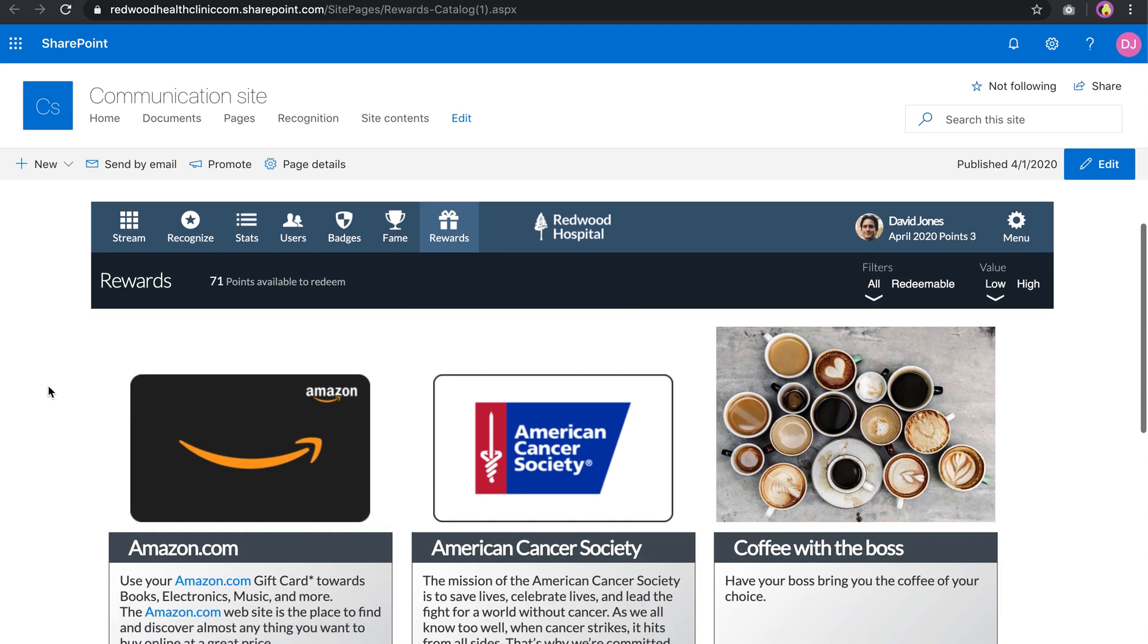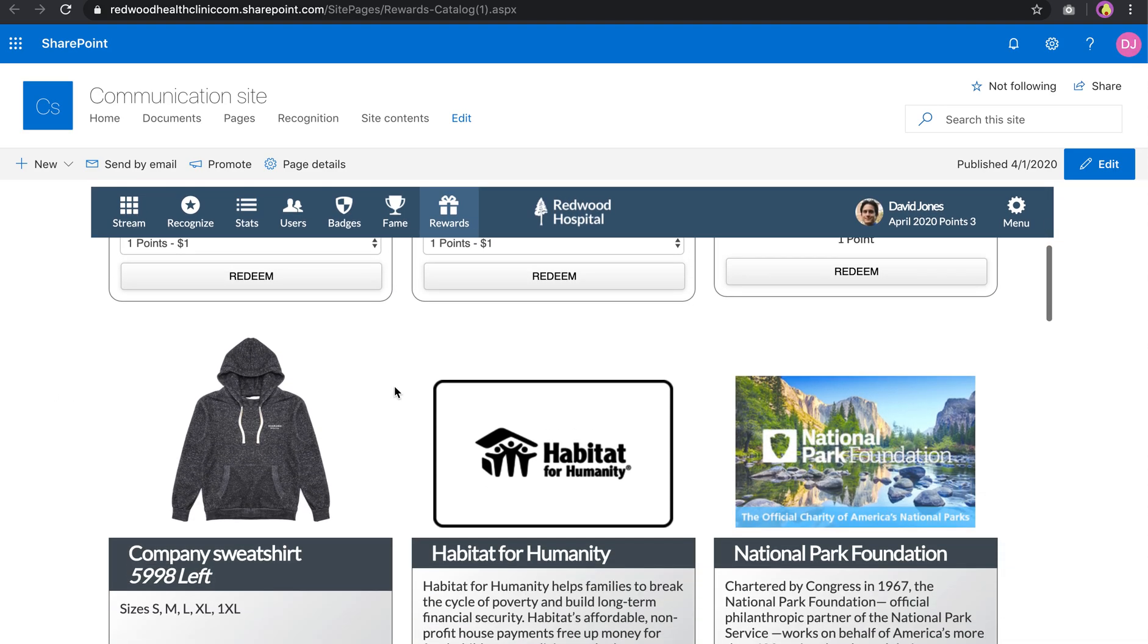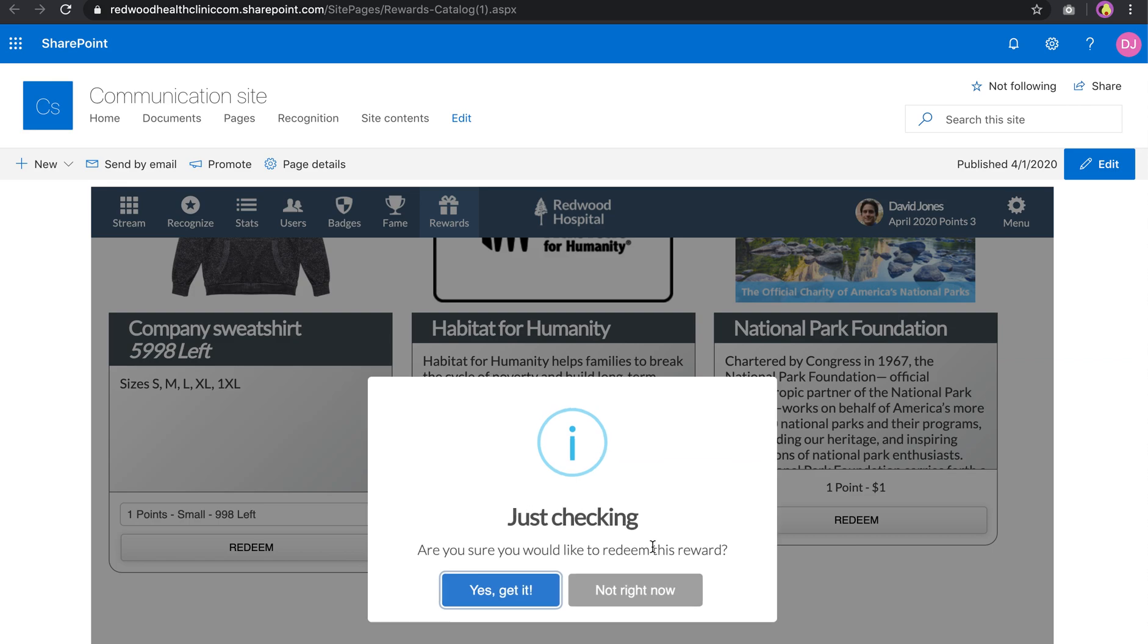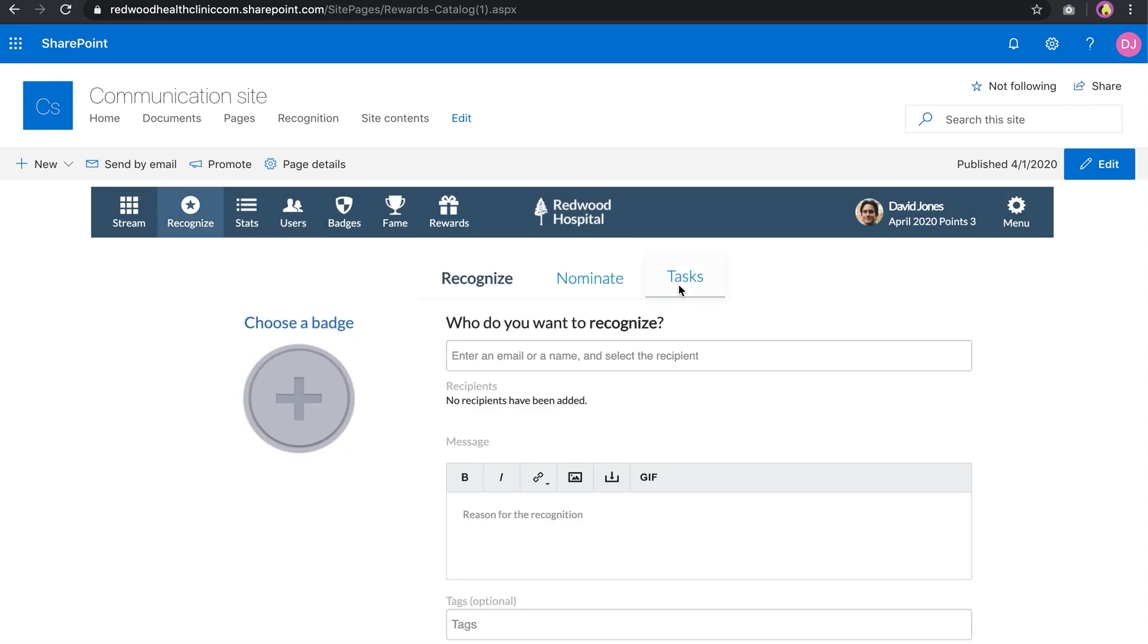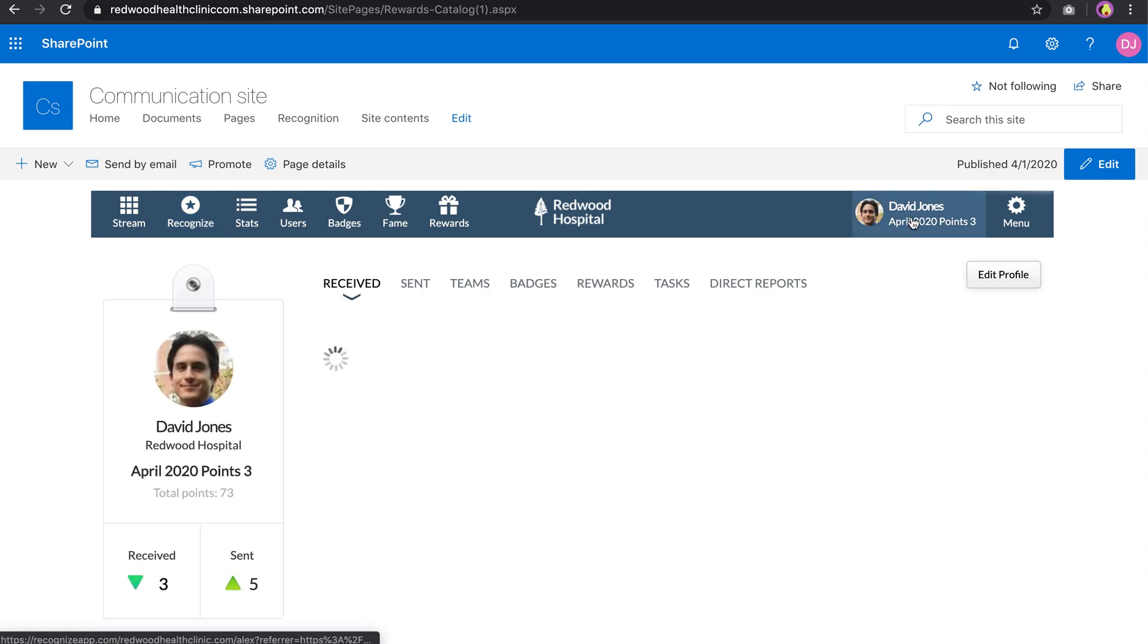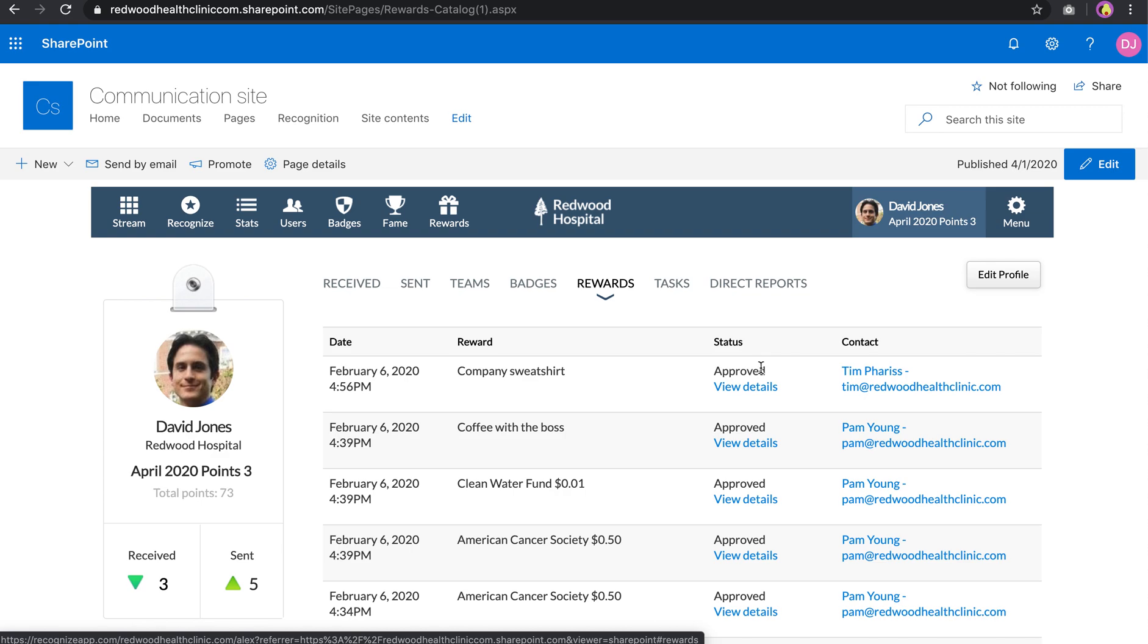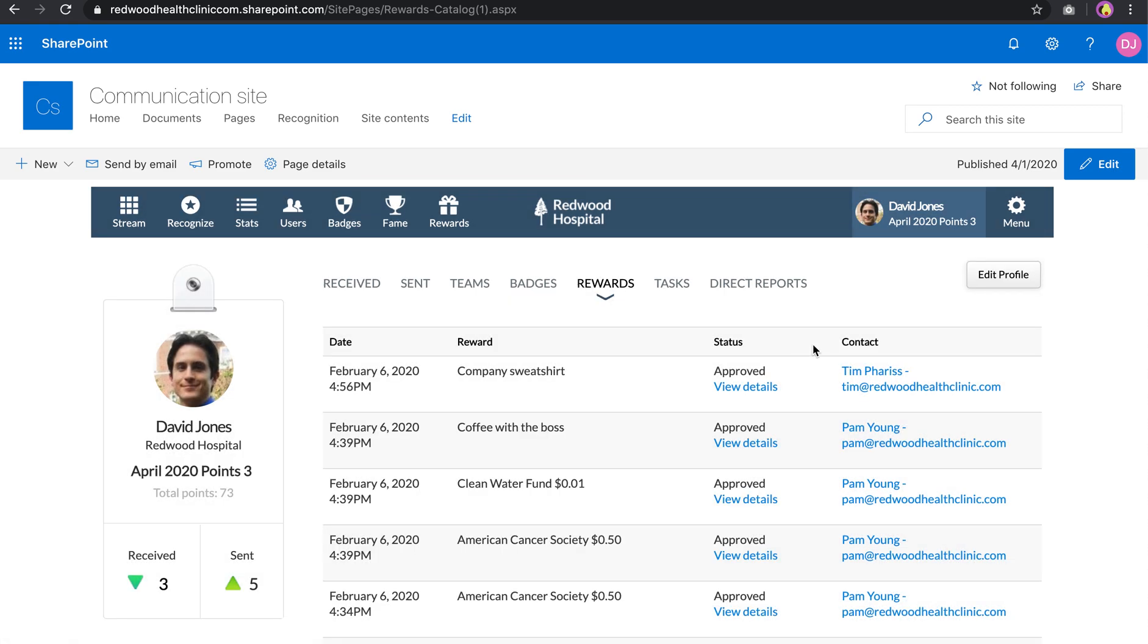And this allows you to come in and now review what those rewards are and be able to actually redeem one of those items or be able to recognize somebody for one of the company values, or review the recognitions you've received or the rewards that you've redeemed.